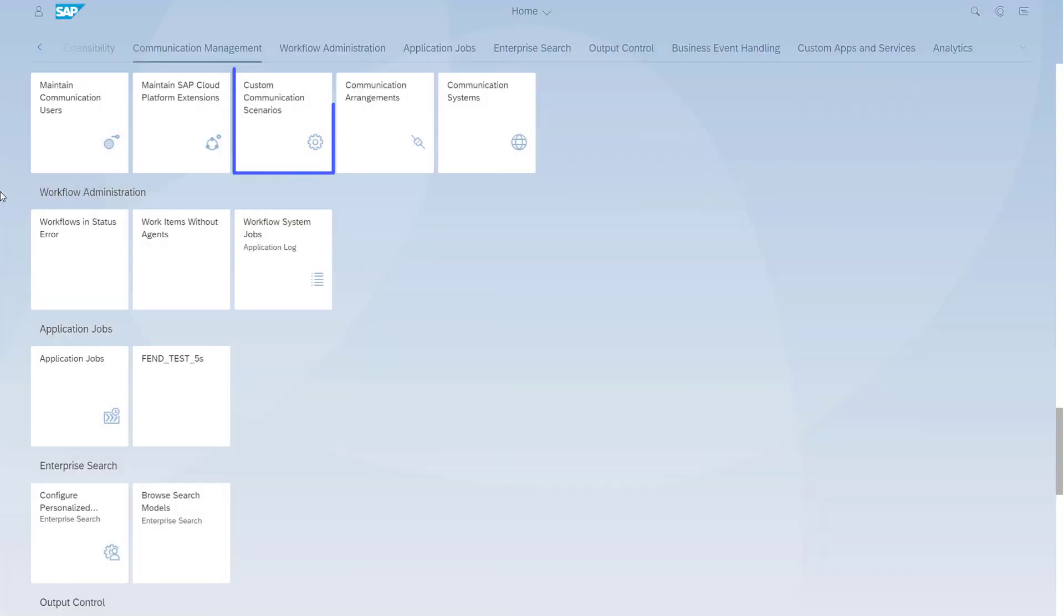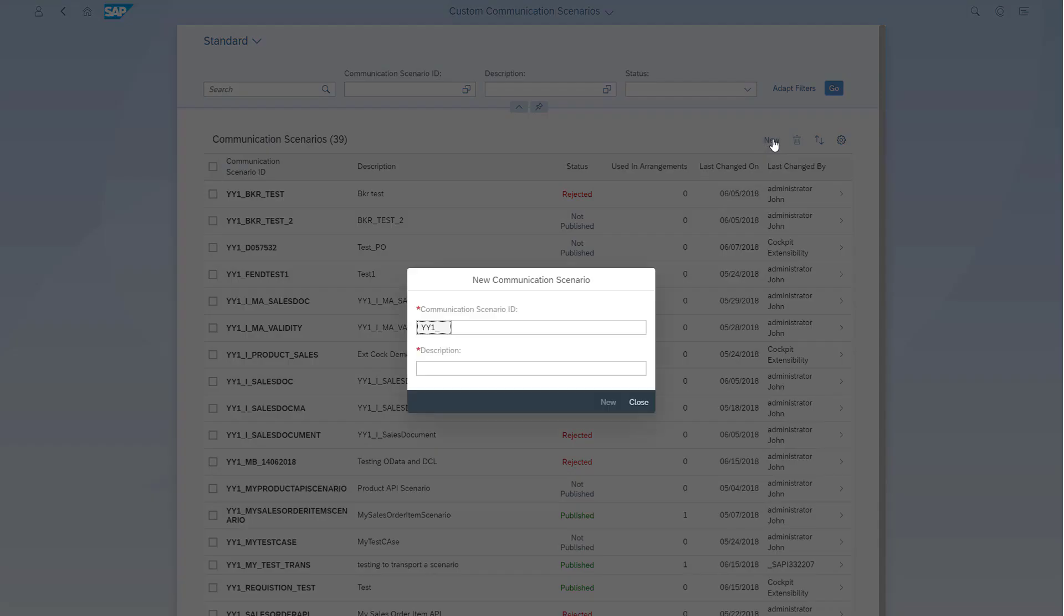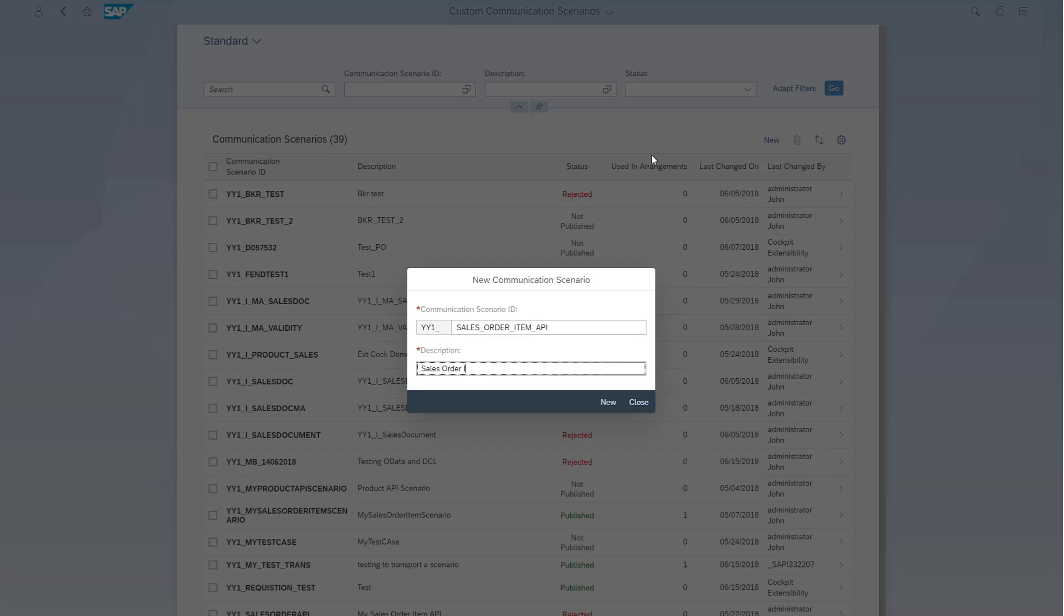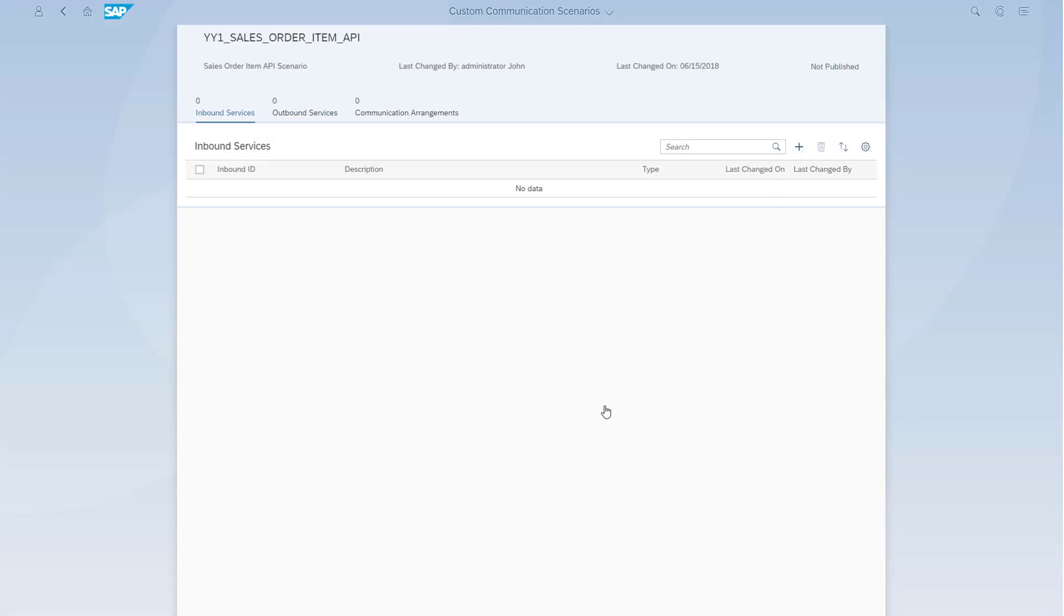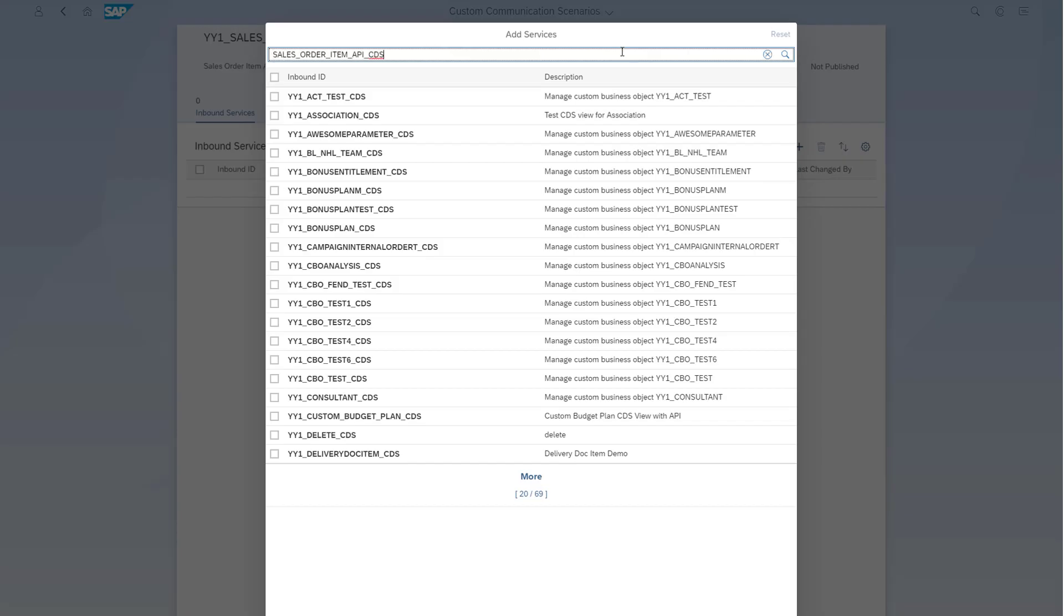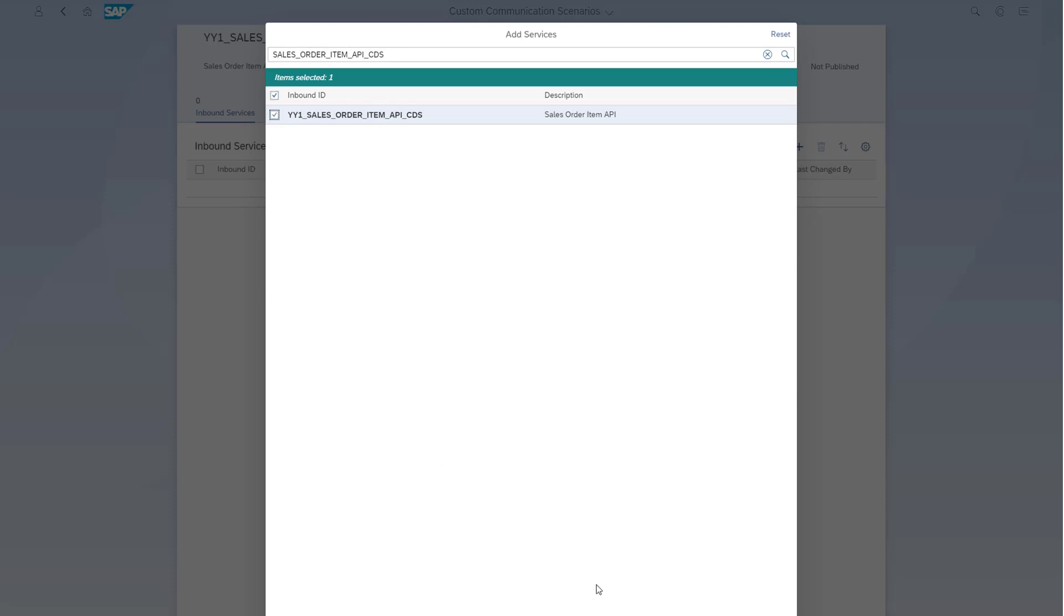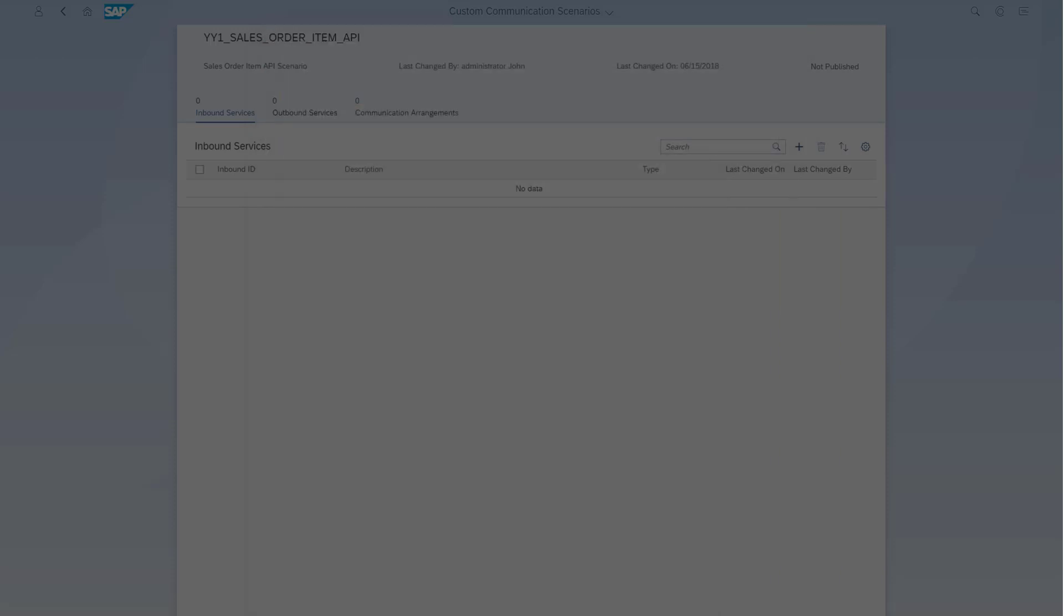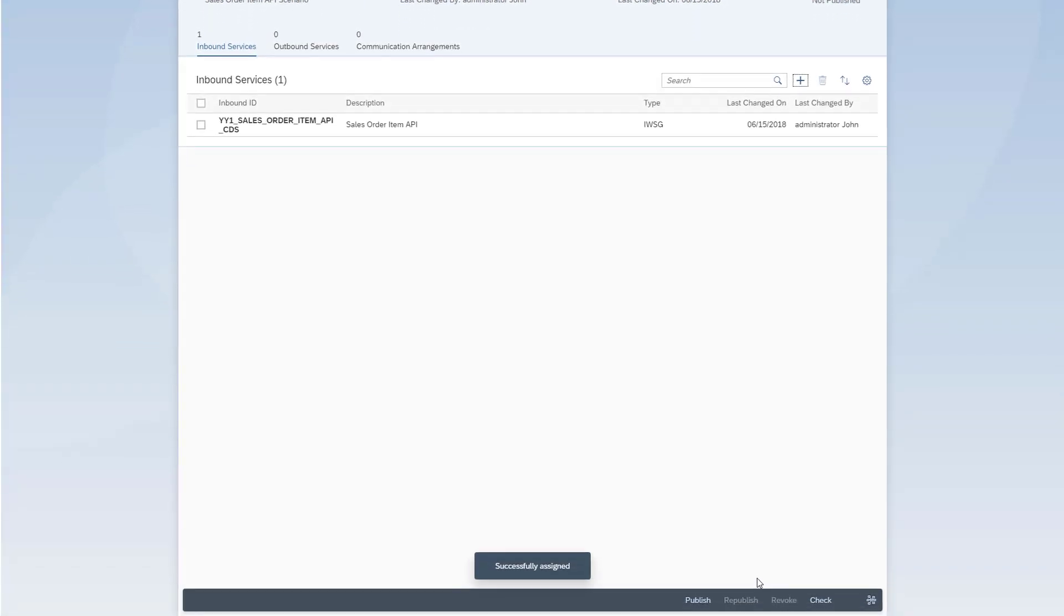Now open the Custom Communication Scenarios app. Create a new communication scenario and enter the ID and description. Maintain the inbound services to enable read access for external consumption, because inbound communication defines how SAP S/4HANA business documents are consumed by a communication partner. Add your OData API to the inbound communication scenario. Publish your communication scenario.